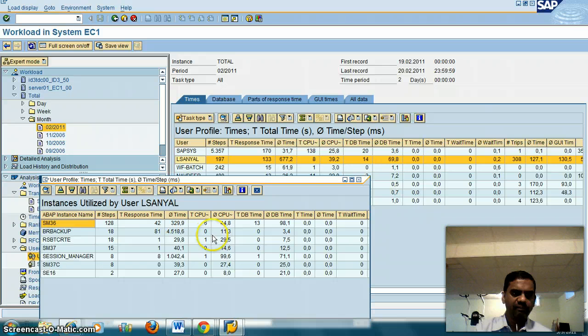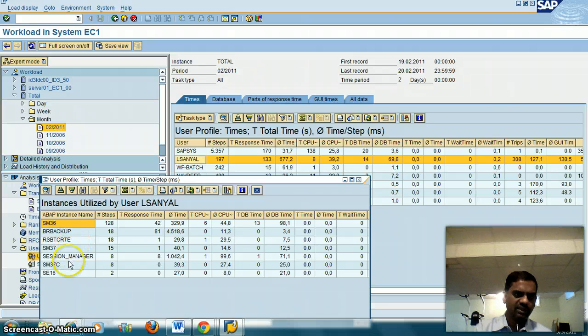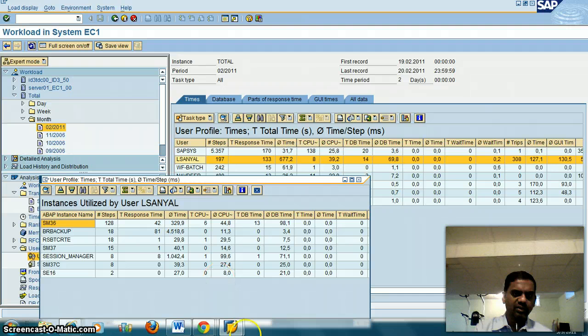You will see this user used SM36, SM37, SM37C and others. This will give you a picture of what people used for that month.